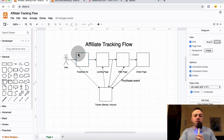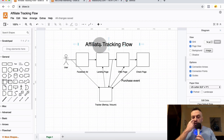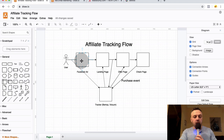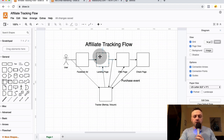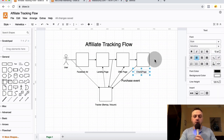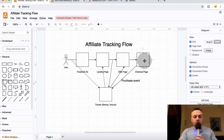Here we have the basic affiliate tracking flow. The user comes to a Facebook ad, sees it in the newsfeed, and clicks on it. The ad redirects them to the landing page — in this example we're assuming we're using a landing page. The landing page may have a quiz or an email opt-in. At the end of the day they're redirected to the offer, and then on the merchant site they might go through a checkout page and purchase a product.